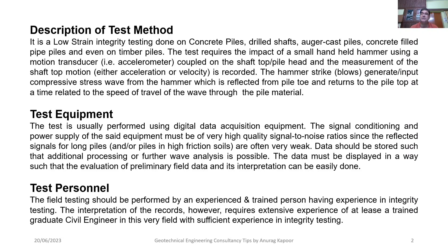The data must be displayed in a way such that evaluation of preliminary field data and its interpretation can be easily done. Field testing should be performed by an experienced and trained person having experience in integrity testing. However, interpretation of the records requires extensive experience of at least a trained graduate civil engineer in this field, with sufficient experience in integrity testing.